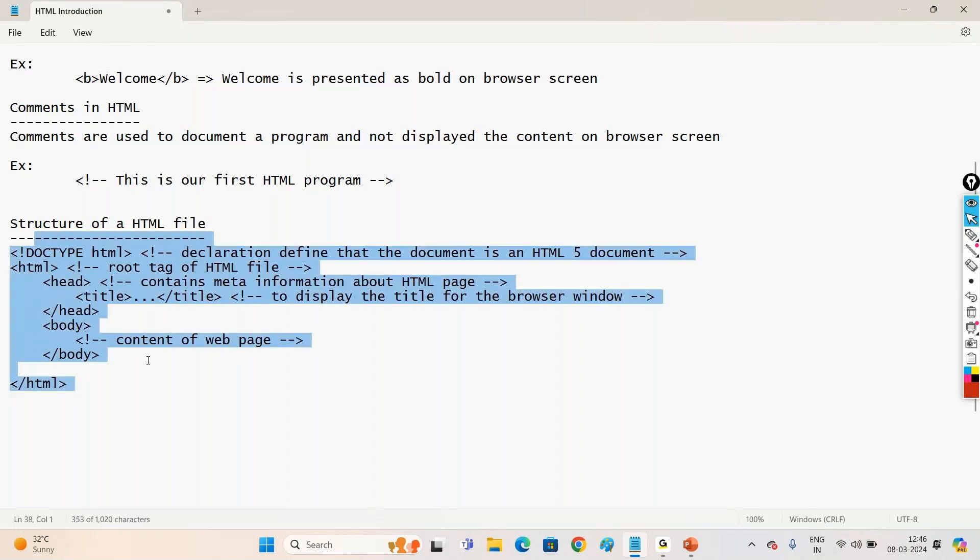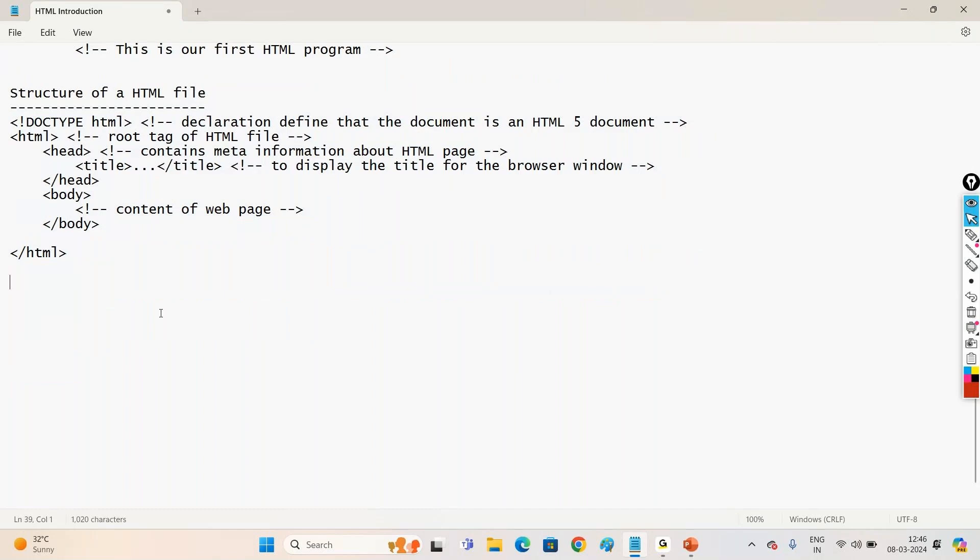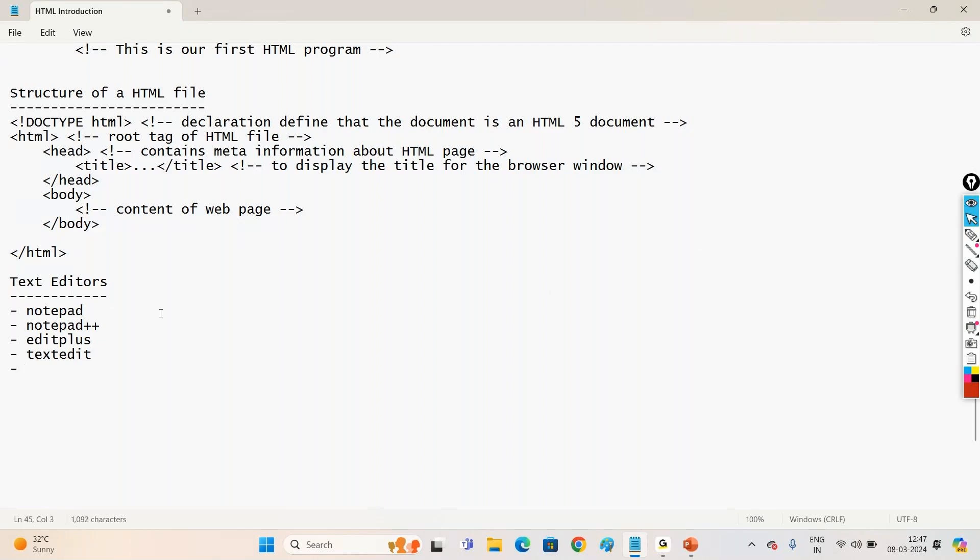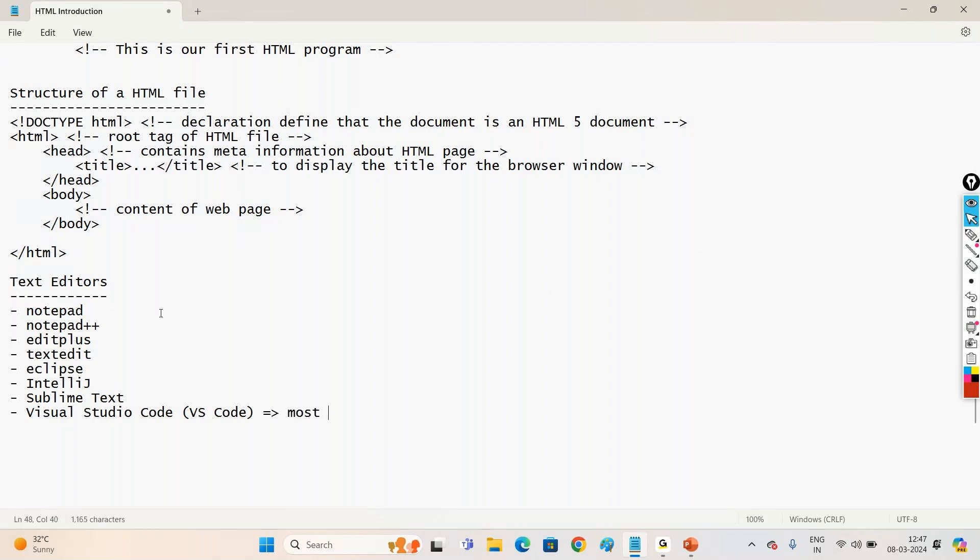Now where to write this HTML code? Where are we to type this? So we can type the HTML code in any text editors. In any text editors, like we can use Notepad, Notepad Plus, Edit Plus, Text Edit. And we can even go with like Eclipse, IntelliJ, any IDEs, Sublime Text, Visual Studio Code. We call it VS Code. And this is most recommended. Most recommended by many of the developers, Visual Studio Code.